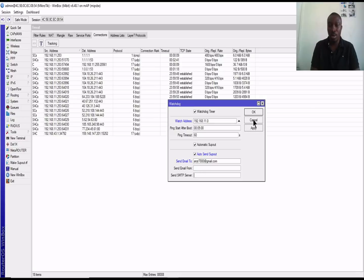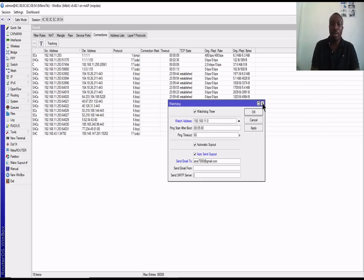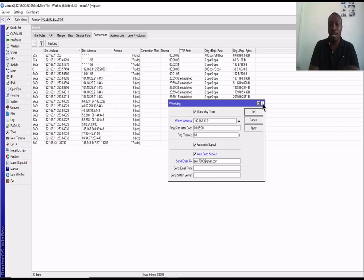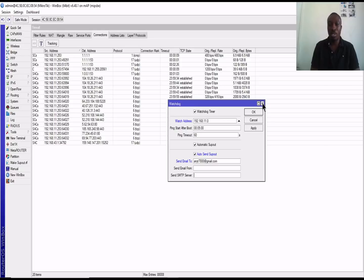You apply. So any activity that happens on this particular IP or network will automatically send email to the destination provided. Thank you very much for watching this video.